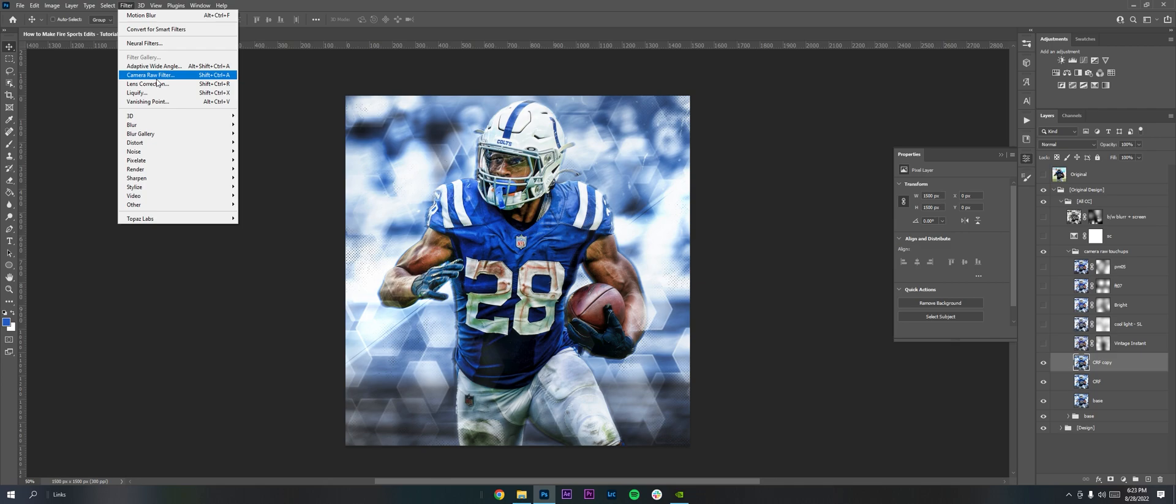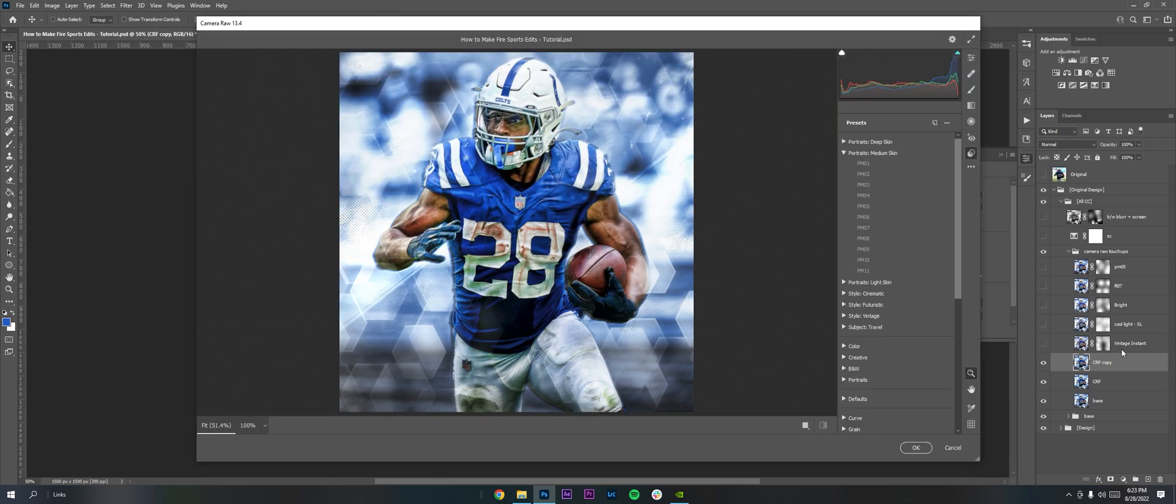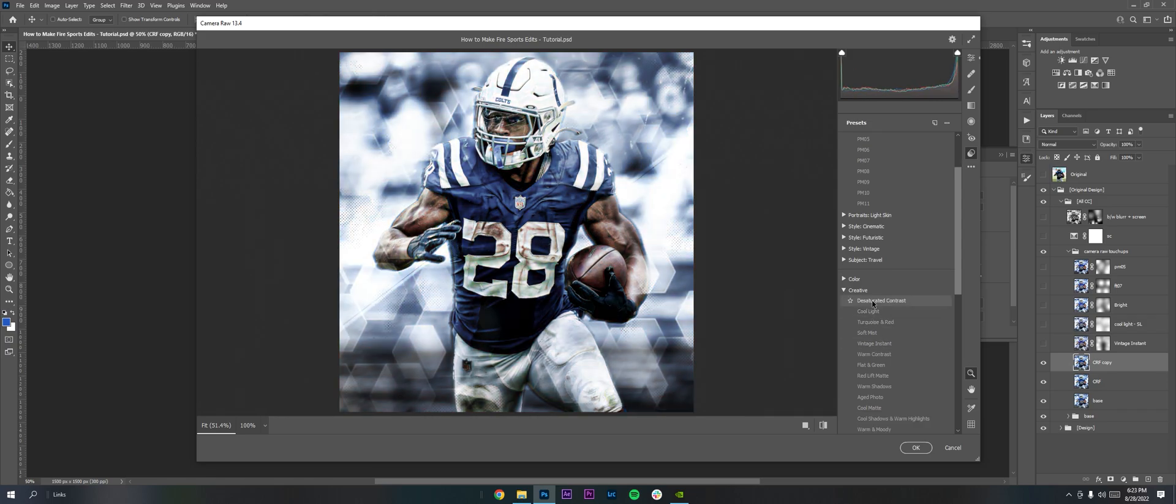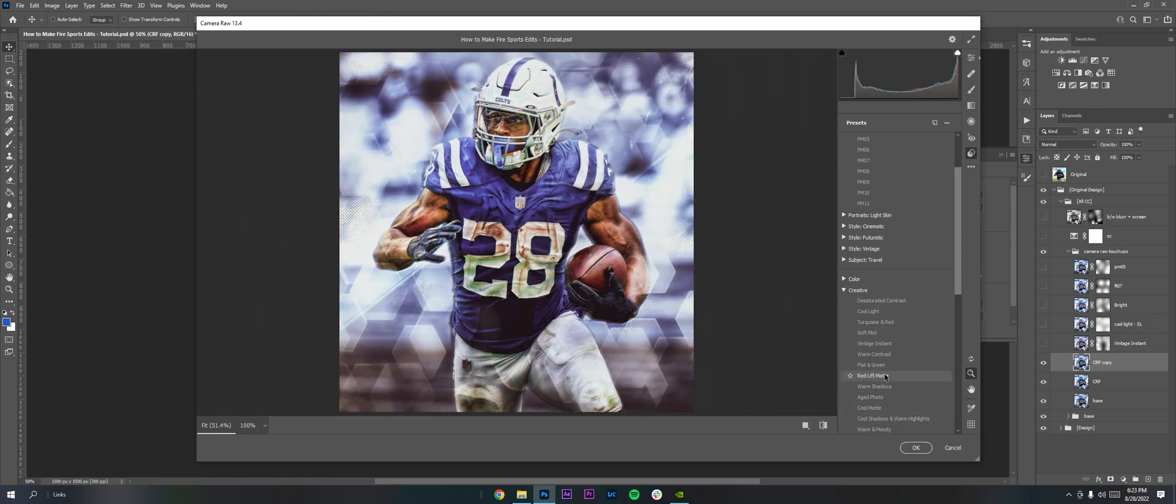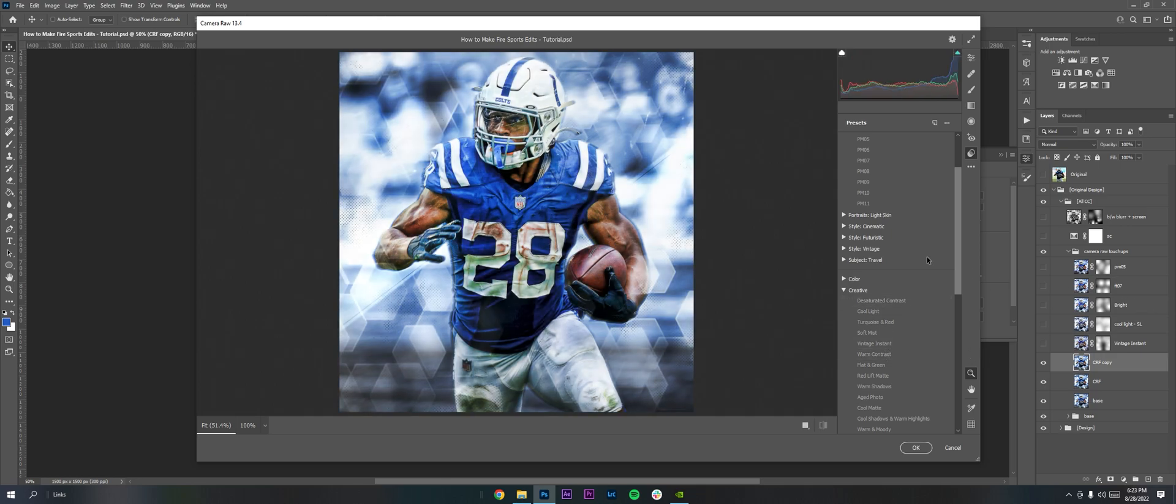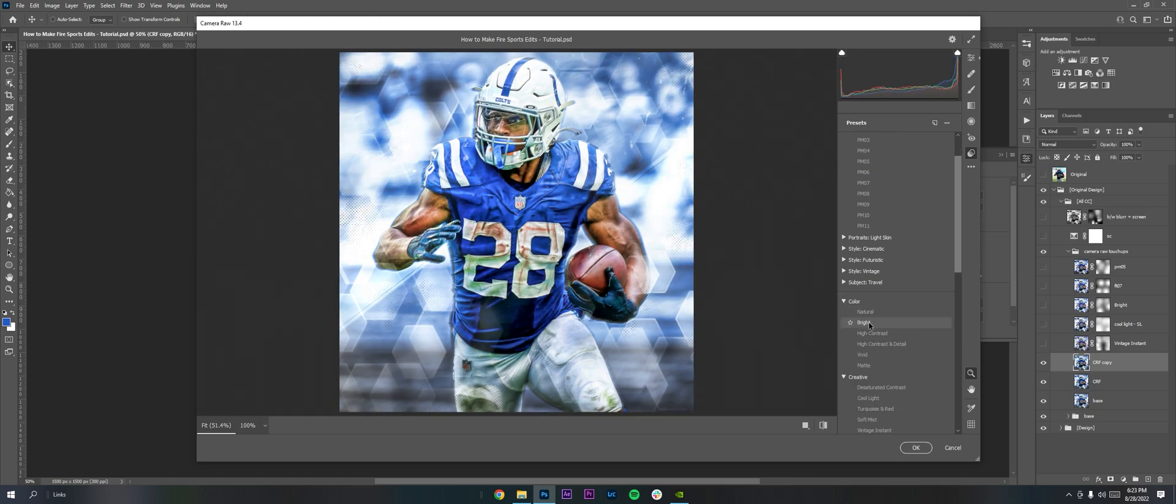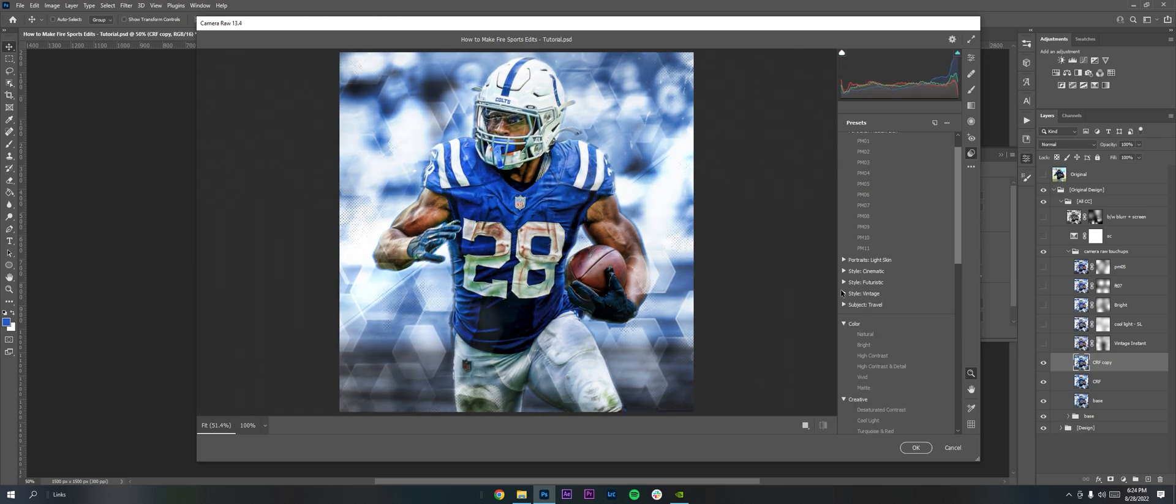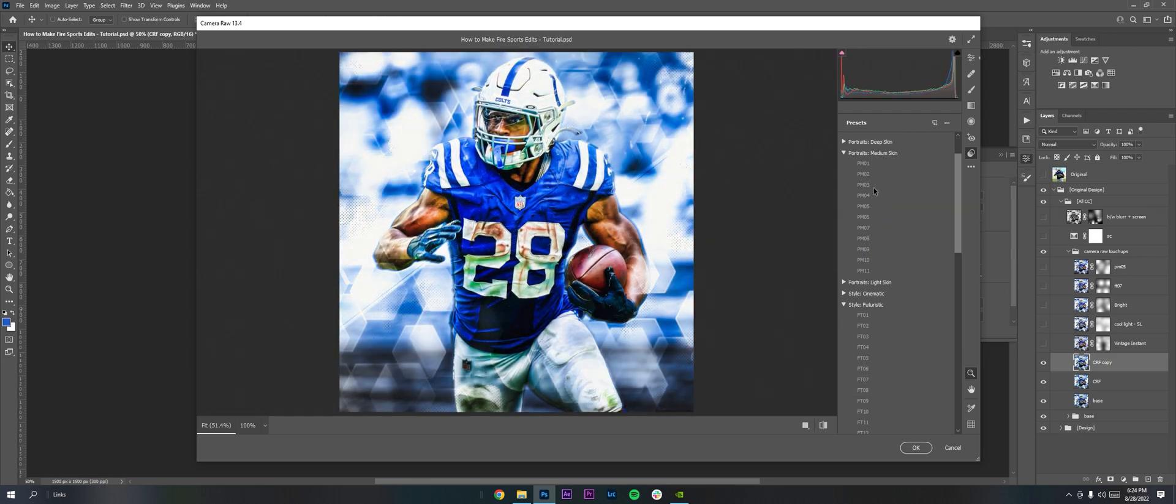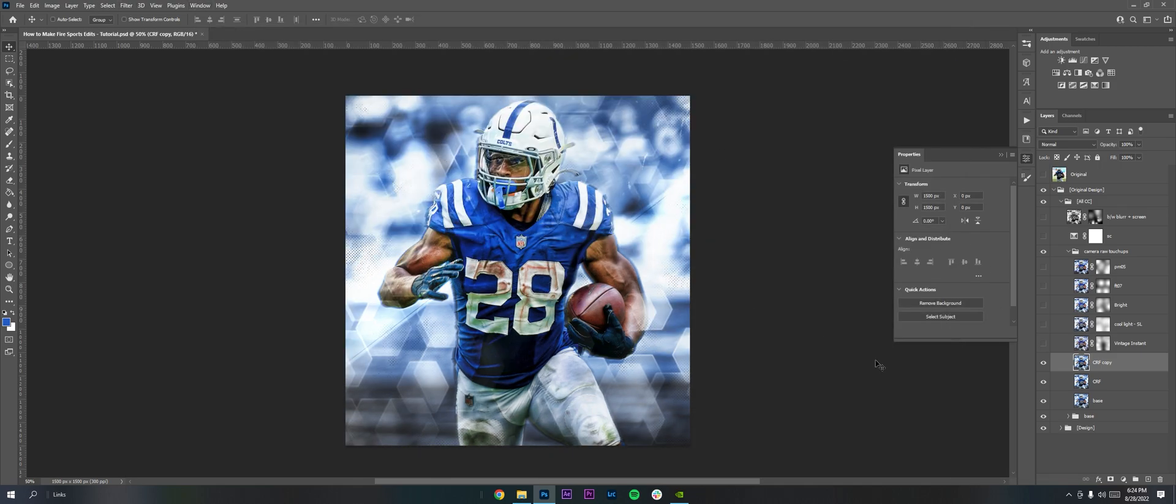So I'll go to filter camera raw filter and to get these settings here like vintage instant stuff like that, it's under these presets. So it's this one here and then you could see right here under creative, you could see there's a bunch of different ways your photo can be manipulated. So this is the vintage instant I use. This is the cool light. The bright was under color. So you can see bright here and then FT7 was futuristic. So like that and then PMO5 is under medium skin. But basically I just kind of go through all those presets and see if I think there's anything I could pull from any of them.